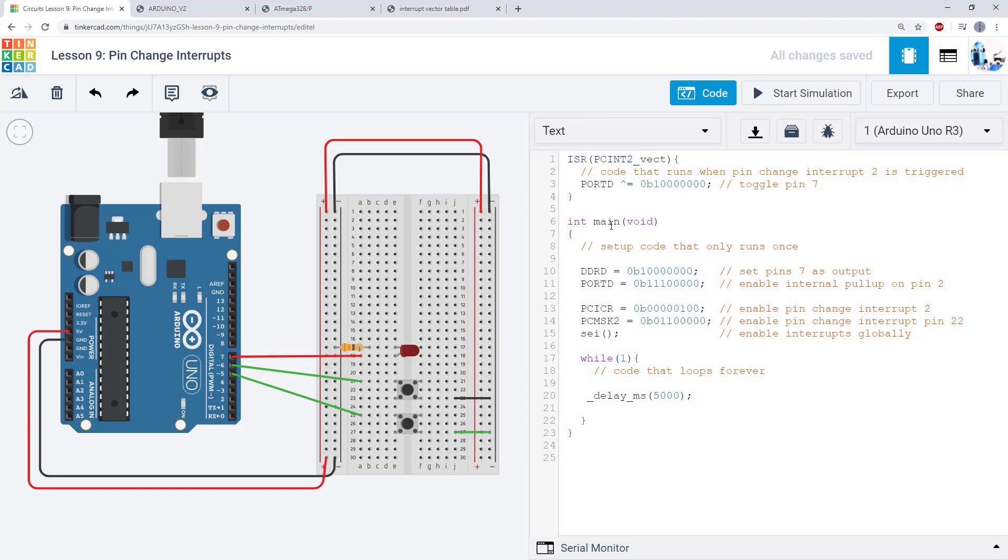So again, this code is very similar to what we wrote using external interrupts. We still have our main function where we use the DDR and port registers to set up the data direction and pull-up resistors for our input and output pins.